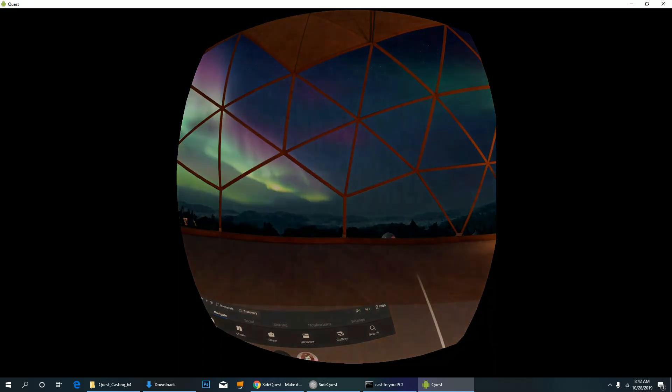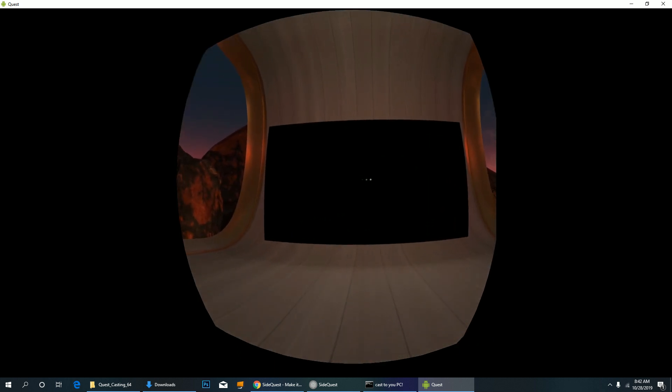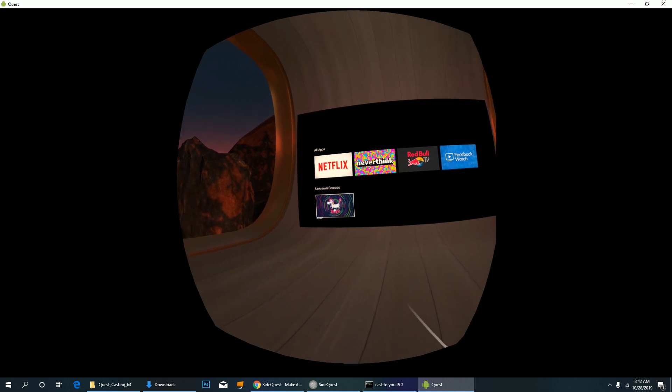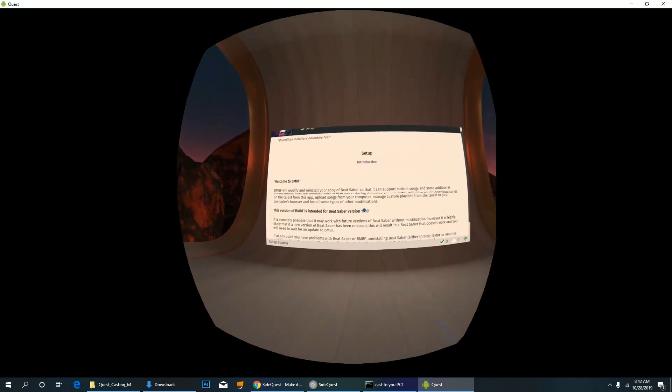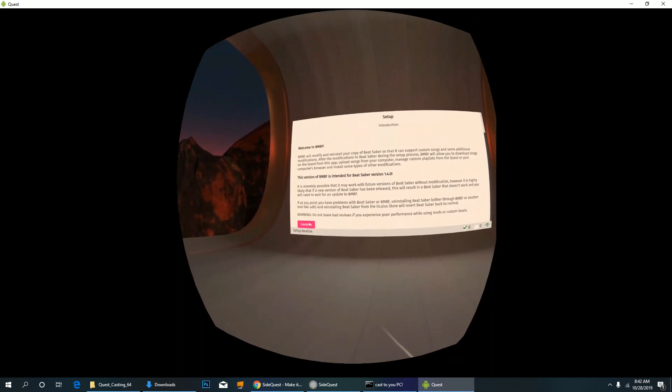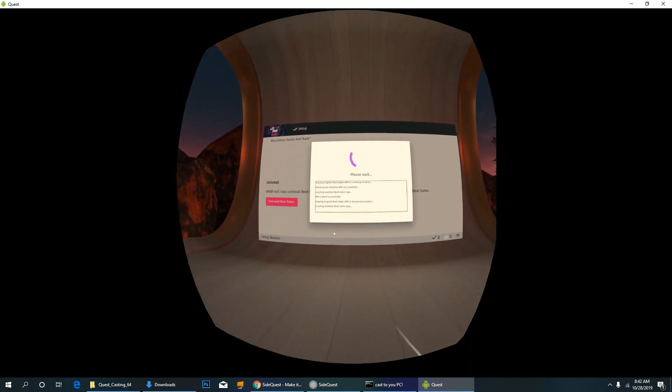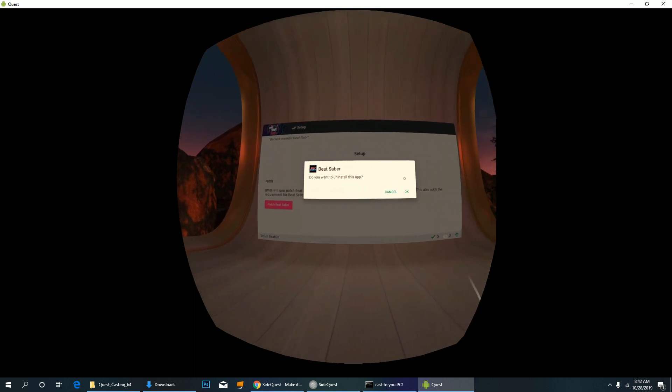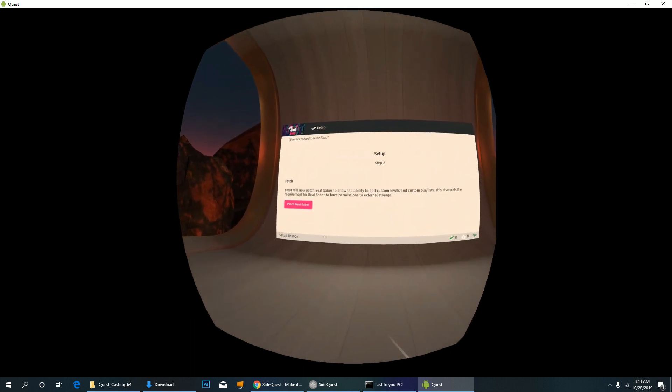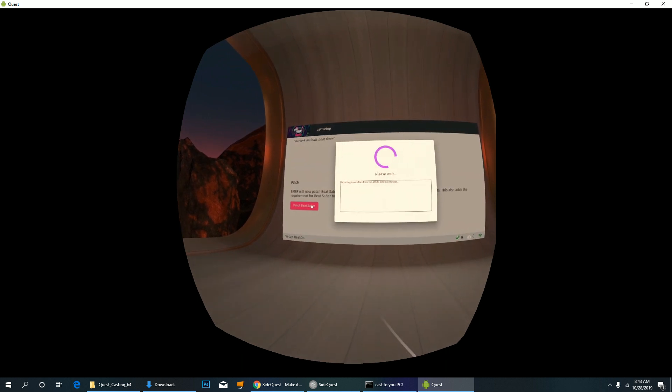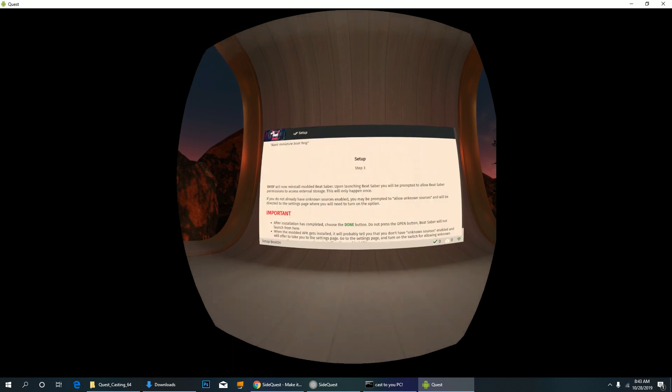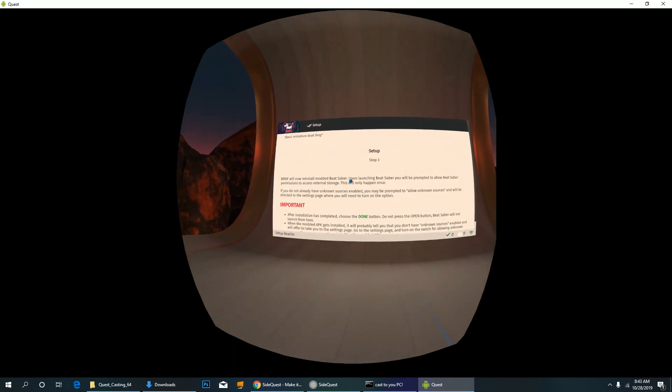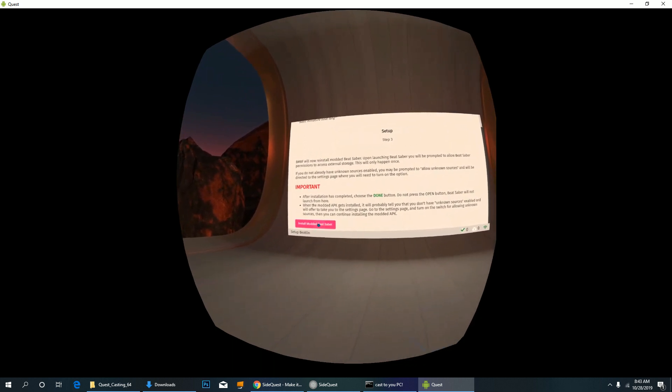Go to Oculus TV and find BMBF. Scroll down and select Continue. Select Uninstall Beat Saber, and patch Beat Saber and OK. Patch Beat Saber again. Select Install Modded Beat Saber.